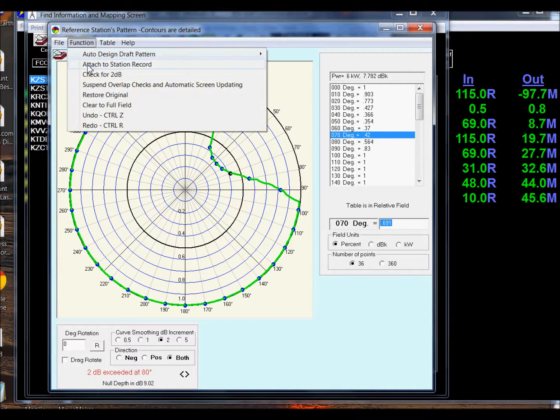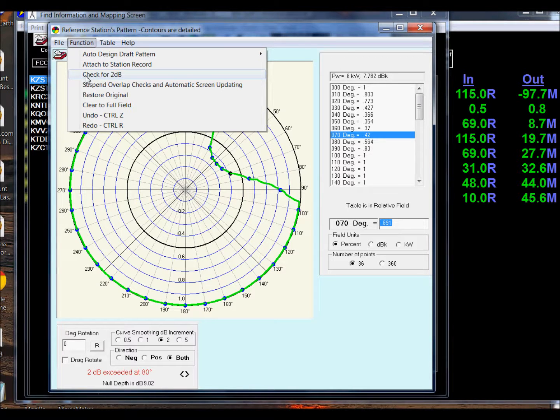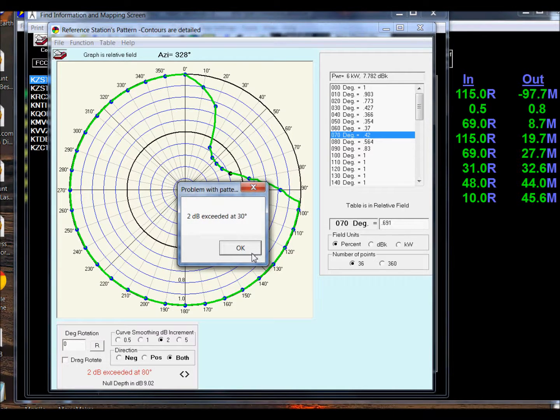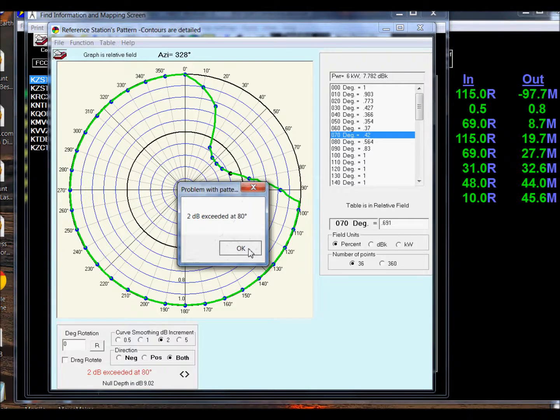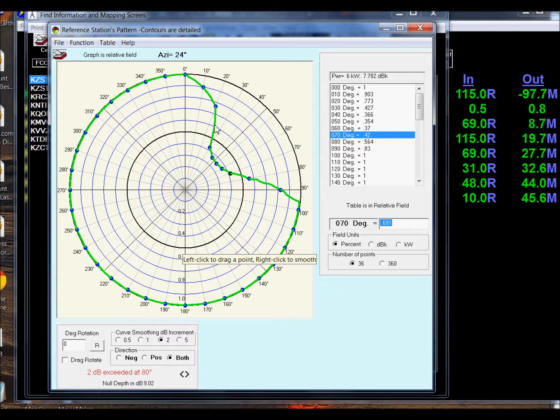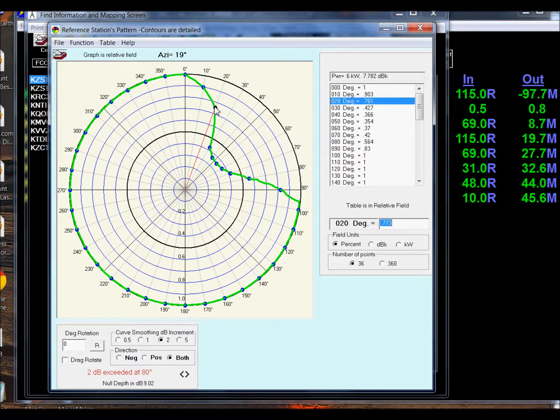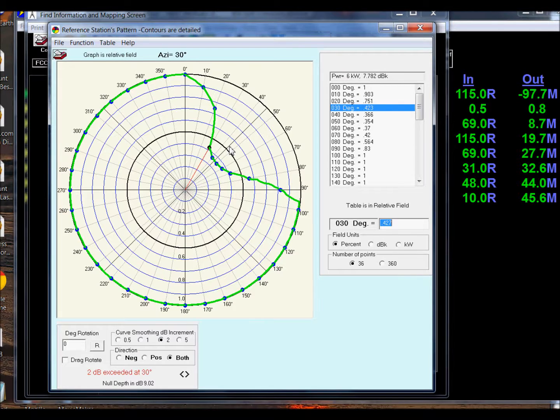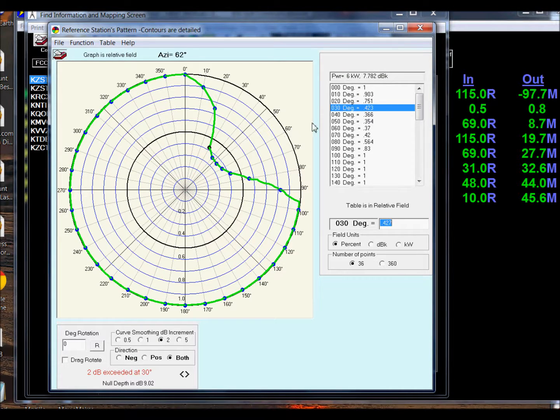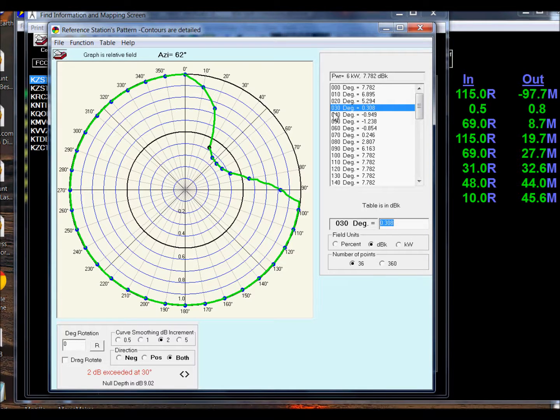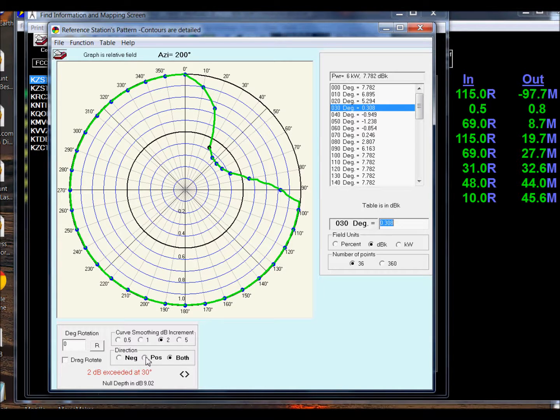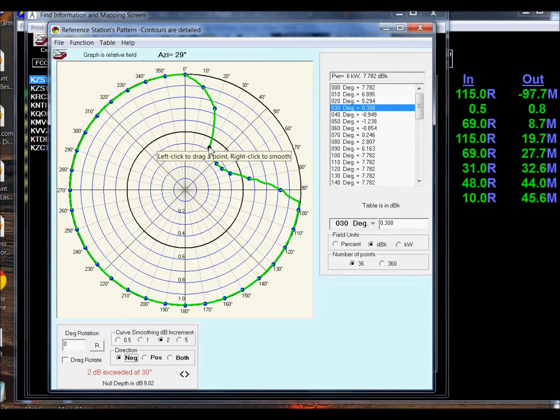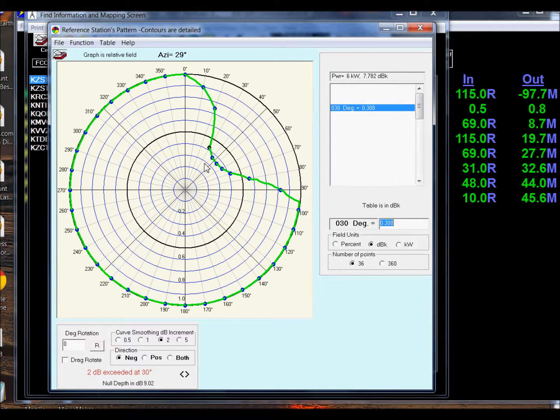Let's look at whether we meet the 2 dB per 10 degree rule. We'll check for 2 dBs. This shows us our RMS and our area. It has exceeded the 2 dBs at 30, 80, and 90. If we look at the values, we can see how quickly we move from 20 to 30. This is much more than 2 dB. We'll smooth this out by taking this point and right clicking it.